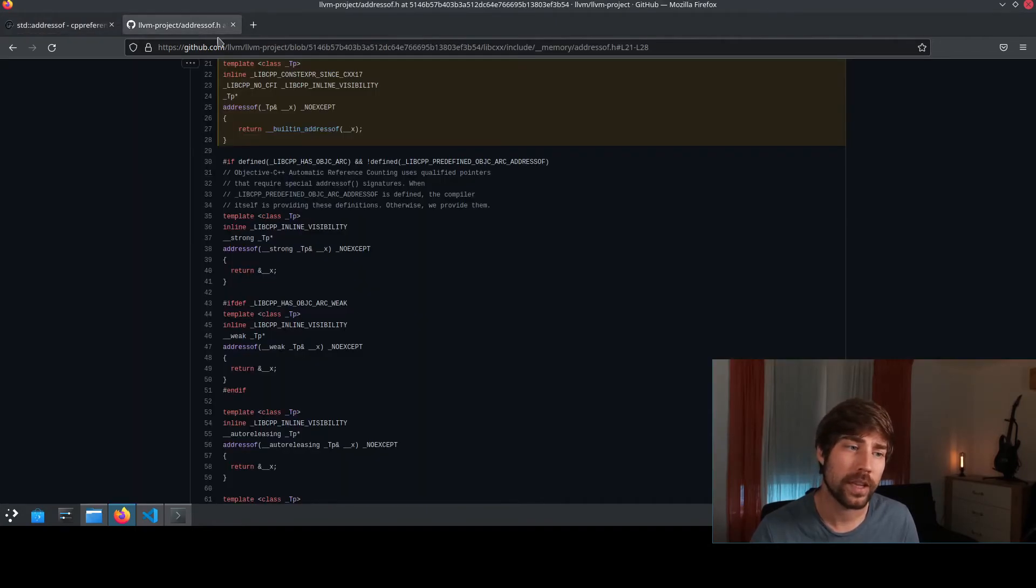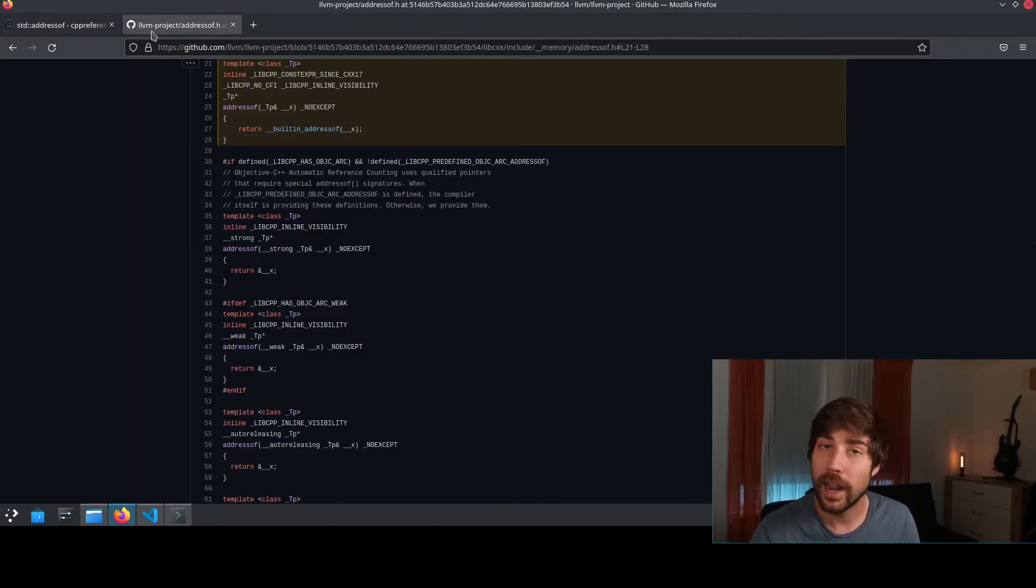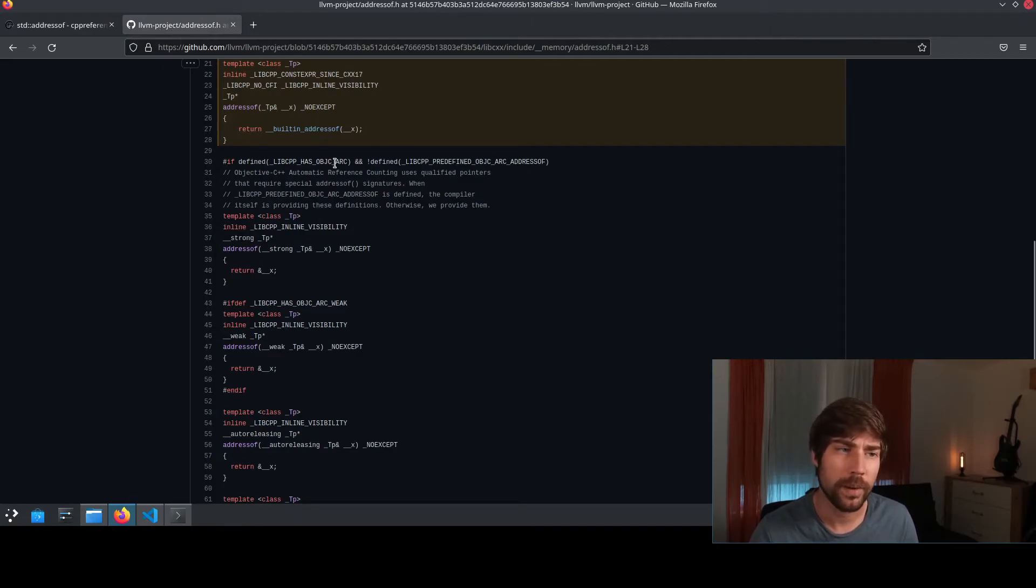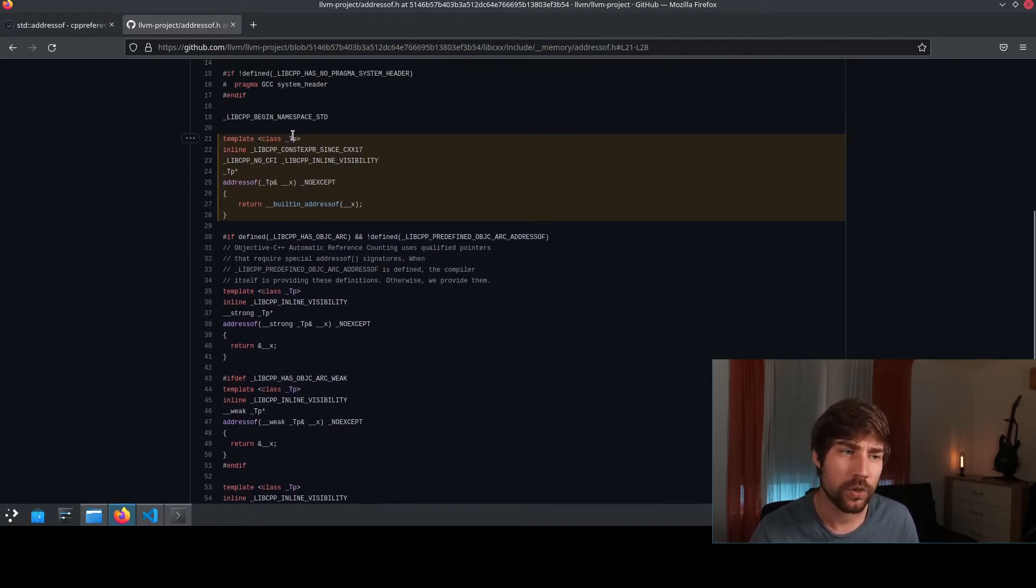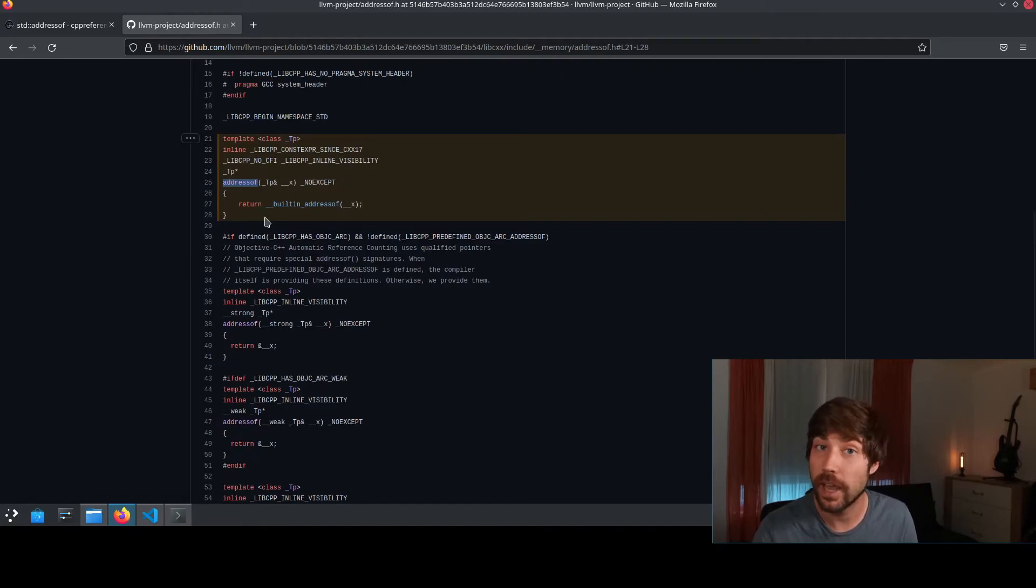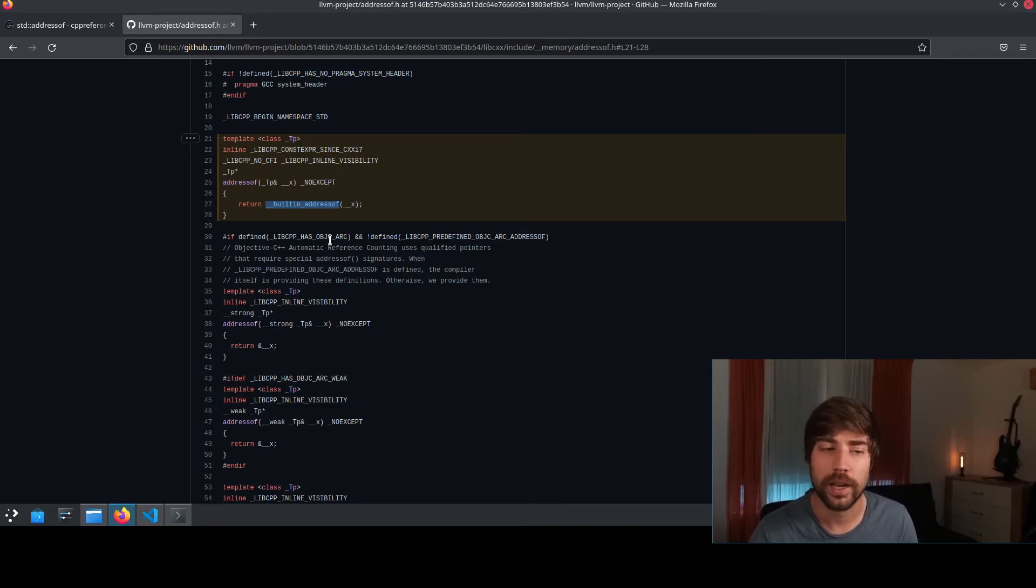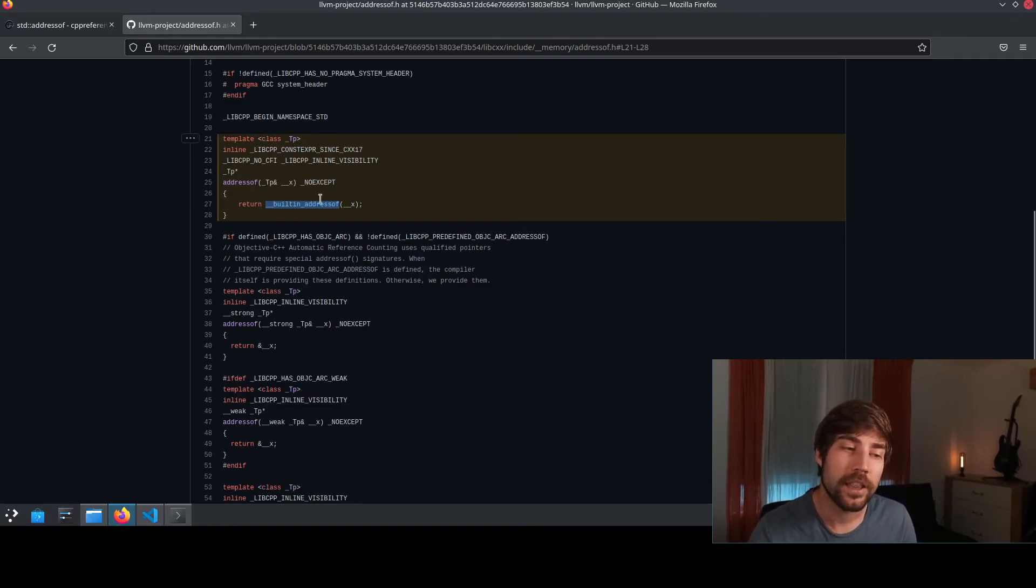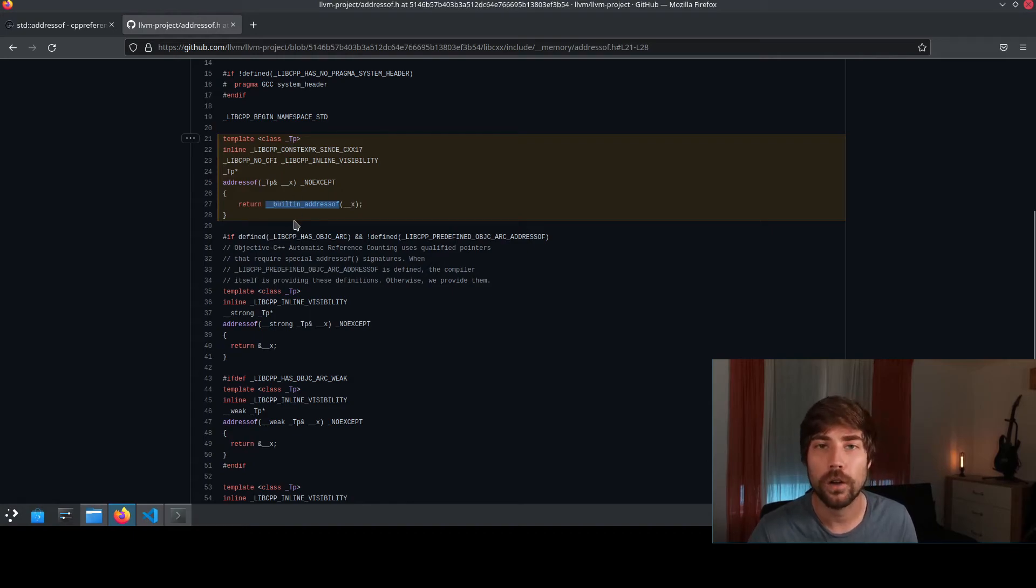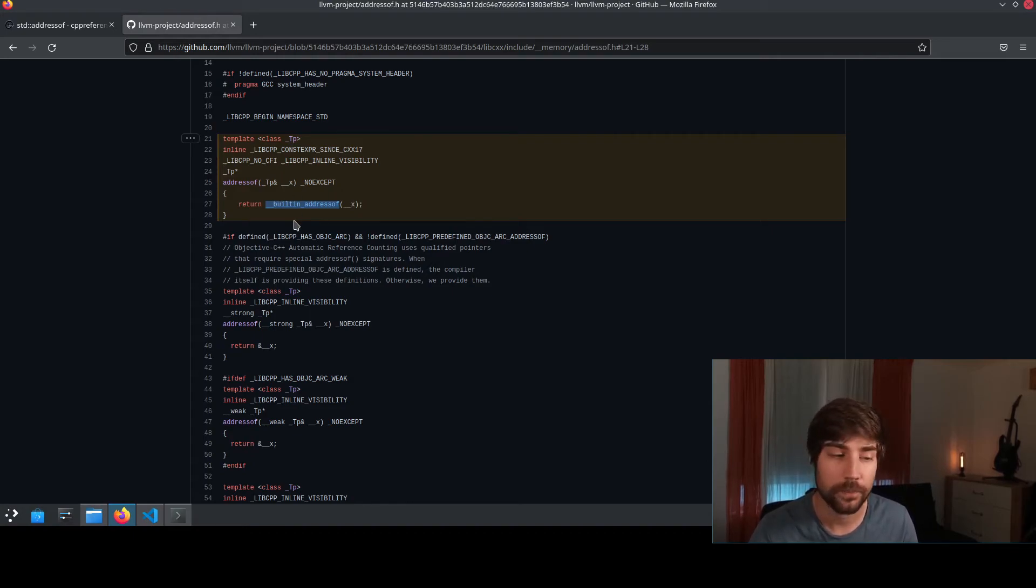And you can see it if you, for instance, go at the clang implementation of the standard library. And you see how this address of function is actually implemented. You see that it's really just calling a built-in function of the compiler and nothing more, which really means that this is now a core part of the compiler to retrieve the address.